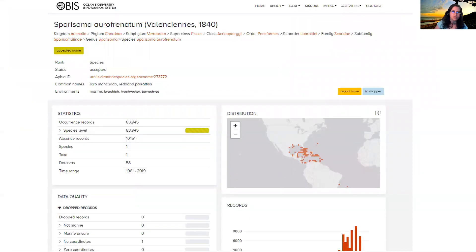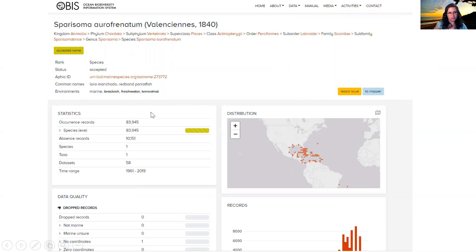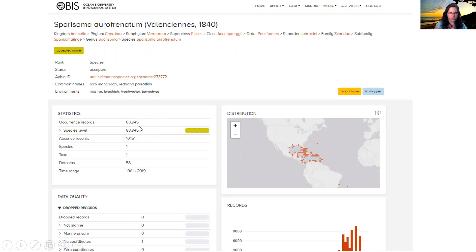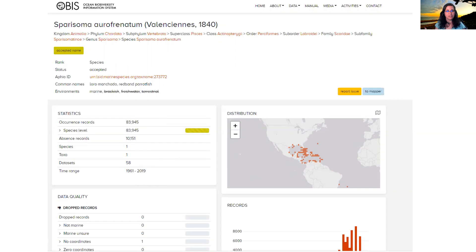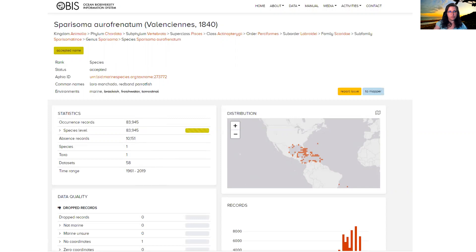To give you a sense of what this looks like in OBIS, this is a parrotfish species that I searched for in OBIS. And we can see that there are approximately 84,000 occurrence records for this species and about 10,000 absence records. And this is coming from 58 different data sets. So instead of having to go out to 58 different places to grab the data or maybe in a couple of different repositories, but downloading 58 different data sets, instead you can come here to OBIS, you can search for this scientific name and you can get back just those observations of this species from those 58 data sets.